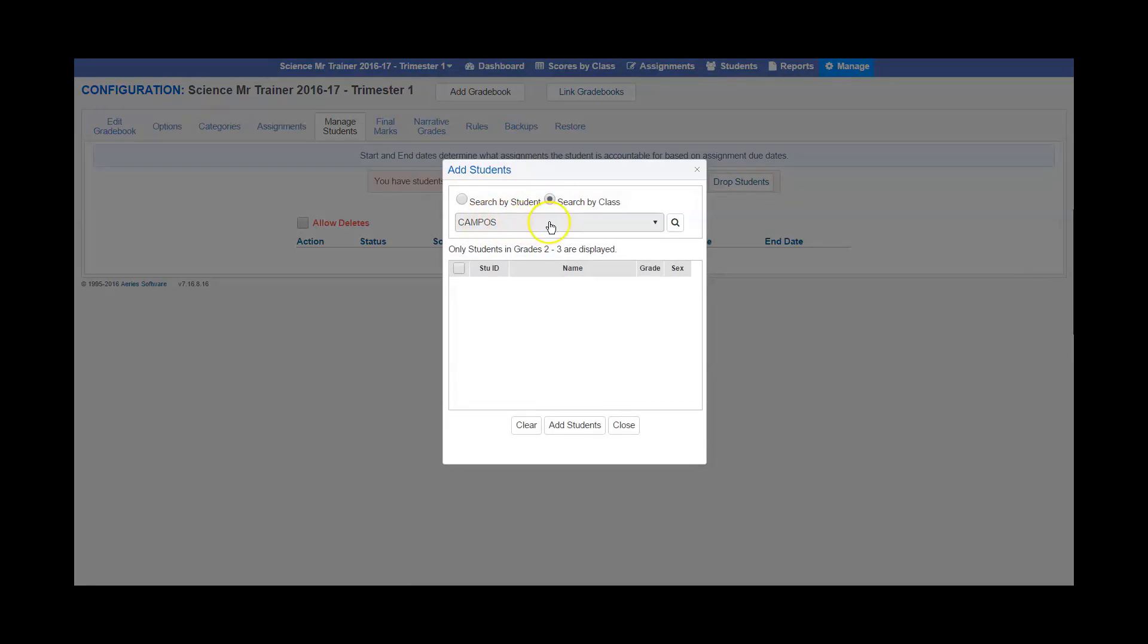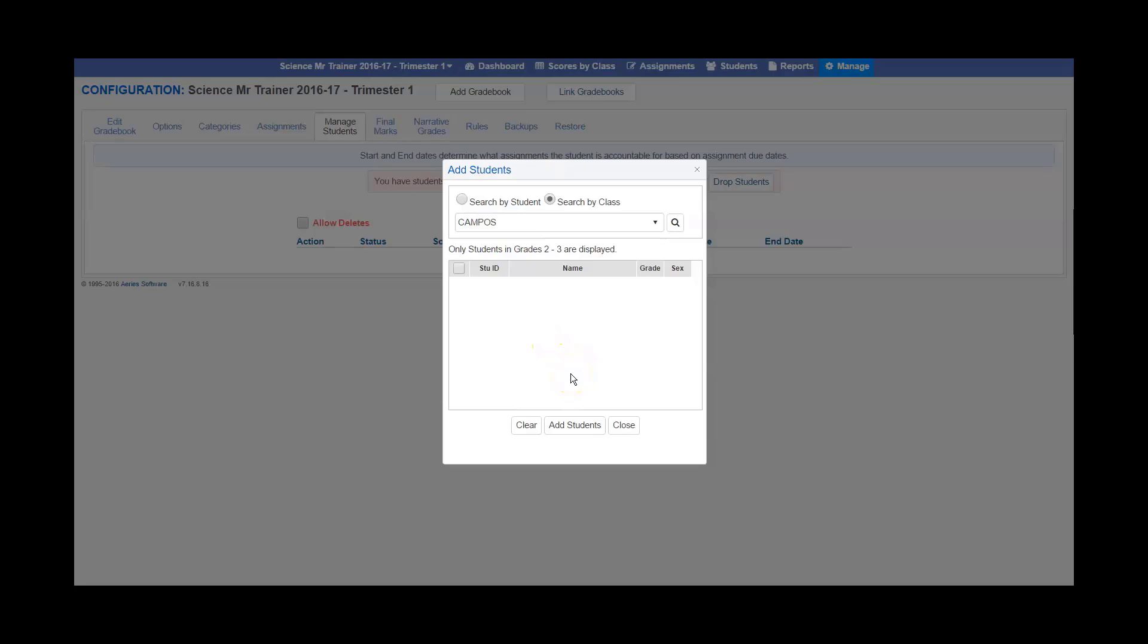Enter that teacher's name and then select to add the students to your class that you want from that teacher's class. Then click add students, and you are good to go.